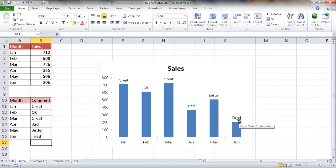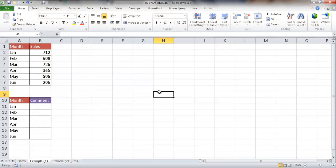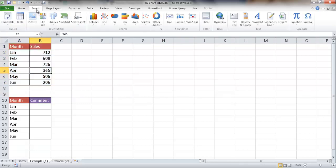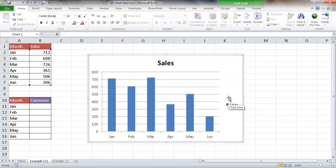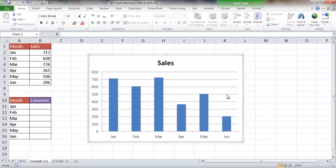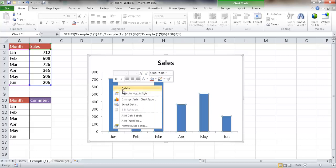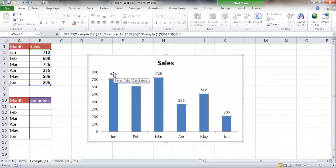Let's go into the first way. We have our data here with month data. I'll select it and insert a chart — just select anywhere in the table, go to Insert, and insert a column chart. I'll do a bit of formatting: delete the legend, delete the grid lines. Now I want to add data labels to each one of these bars, so I'll right-click and add the data label.